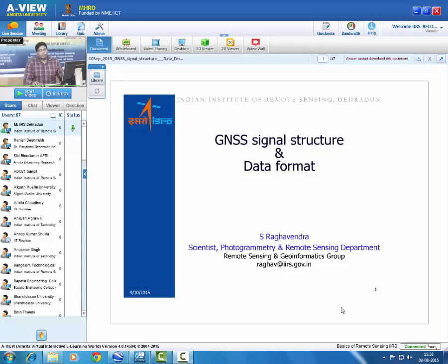Good evening all of you. In today's session we will have a discussion about the topic of GNSS signal structure and data formats.